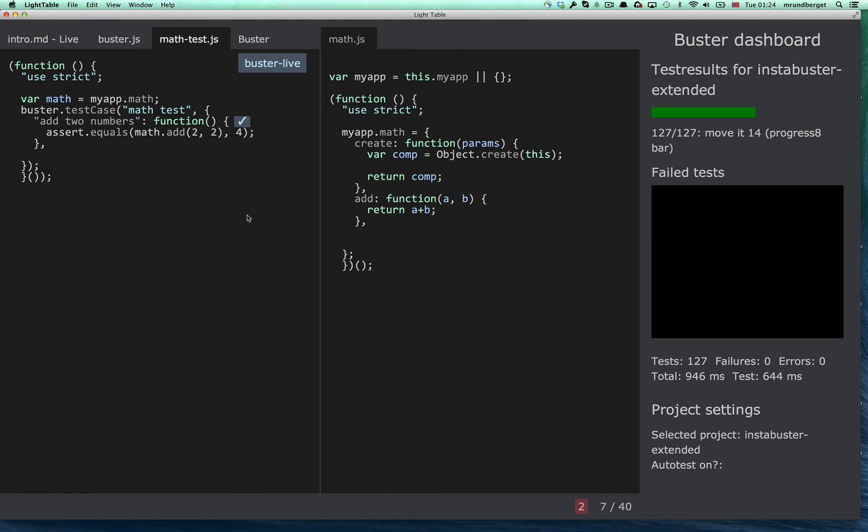And the final thing that I thought I'd show you is the autotest feature. Which you can turn on with a shortcut or a command. And the cool thing about that is that it checks for changes, or rather when you save any file that matches the Buster configuration.